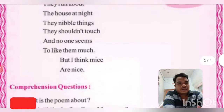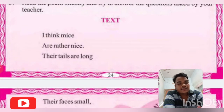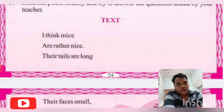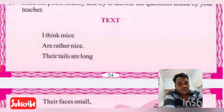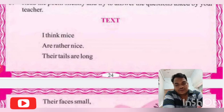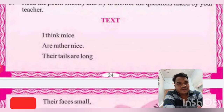So let's go to that line: 'I think mice are rather nice.' Who is 'I' in the first line of the poem? Here 'I' refers to the poet himself. The person who wrote the poem is called the poet. So here 'I think mice are rather nice' — the poet thinks that mice are very nice.